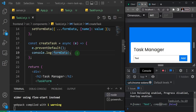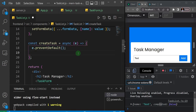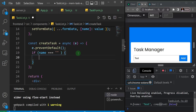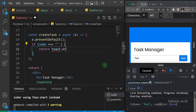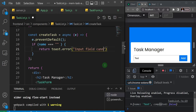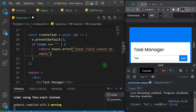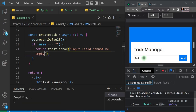I'll remove the console.log and add some validation. If the name is equal to an empty string, I'll return early and use react-toastify to show an error: toast.error with the message 'Input field cannot be empty.' After saving, trying to submit an empty form shows the toast notification — great.